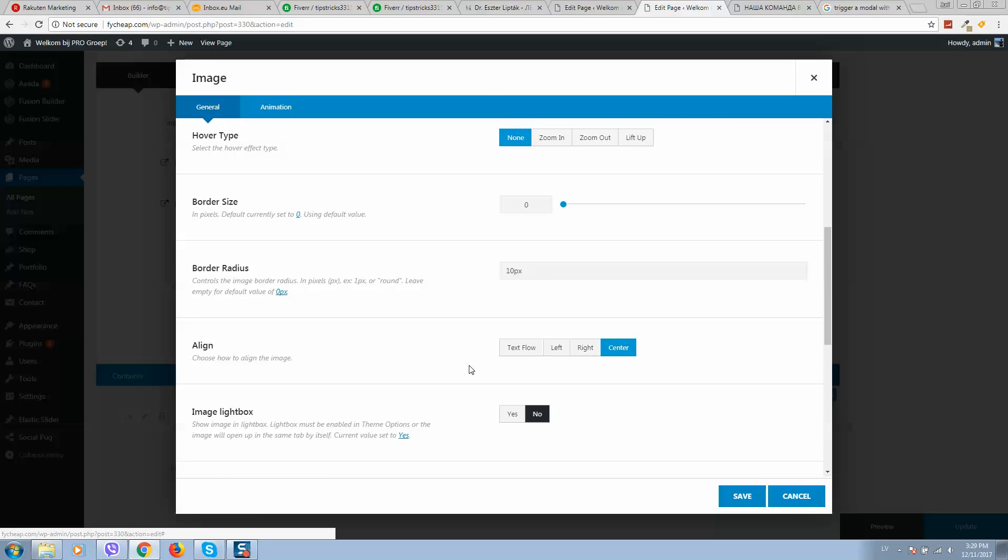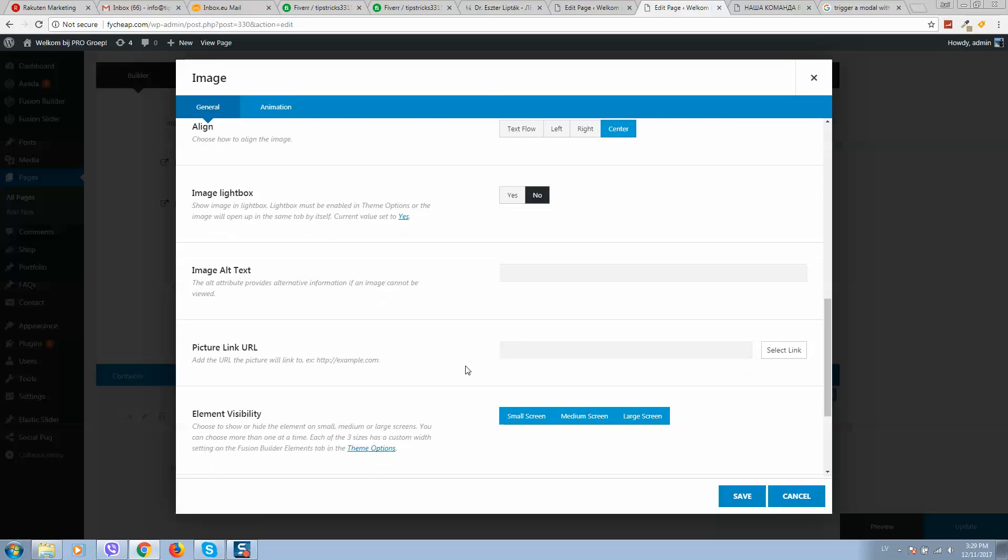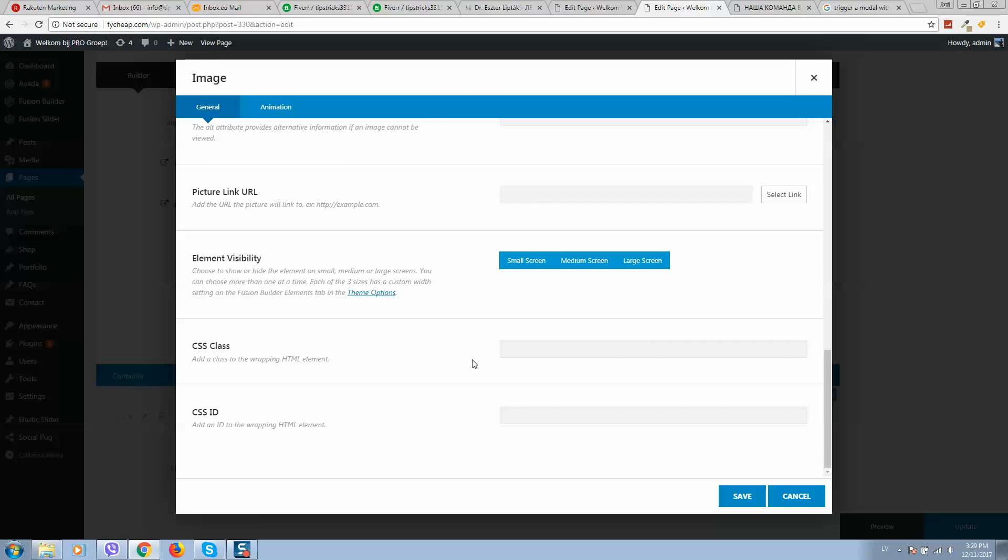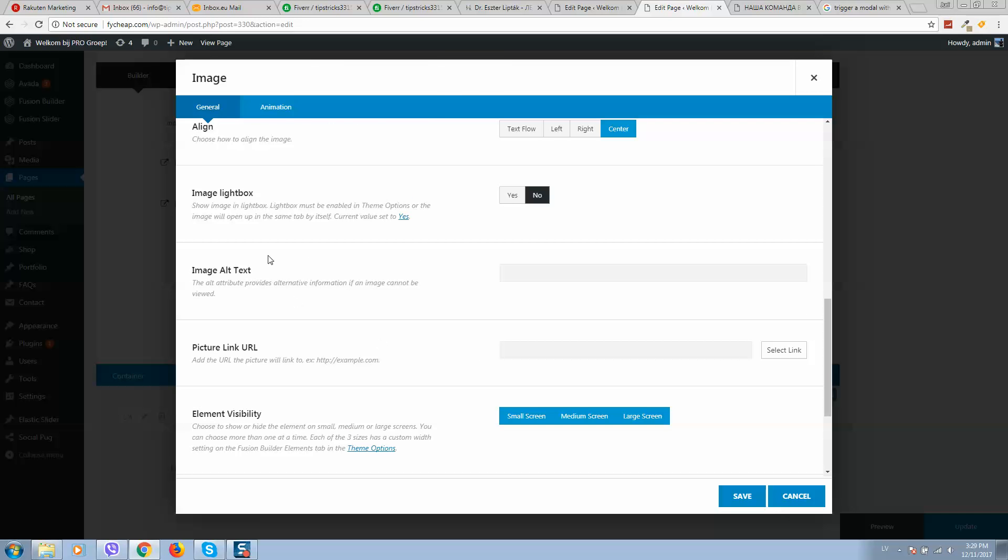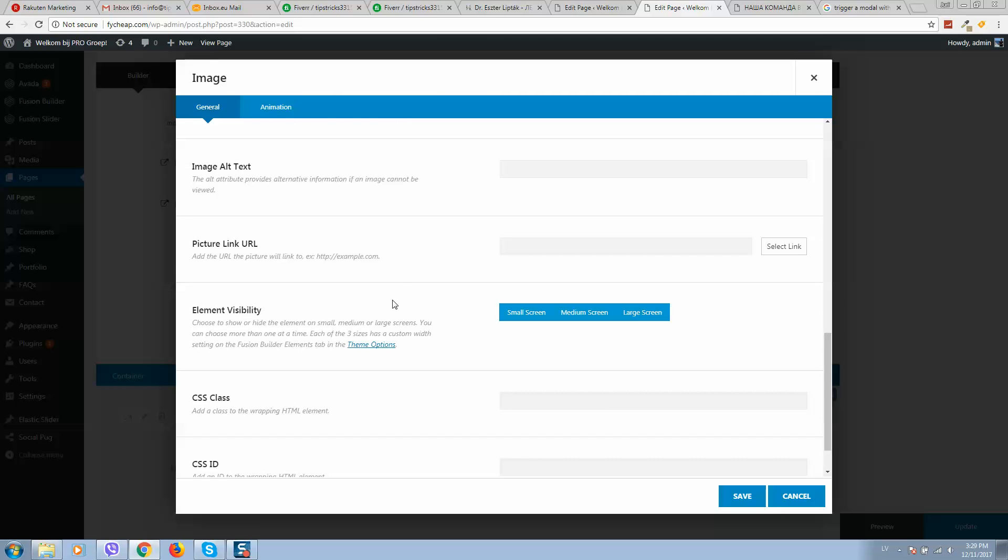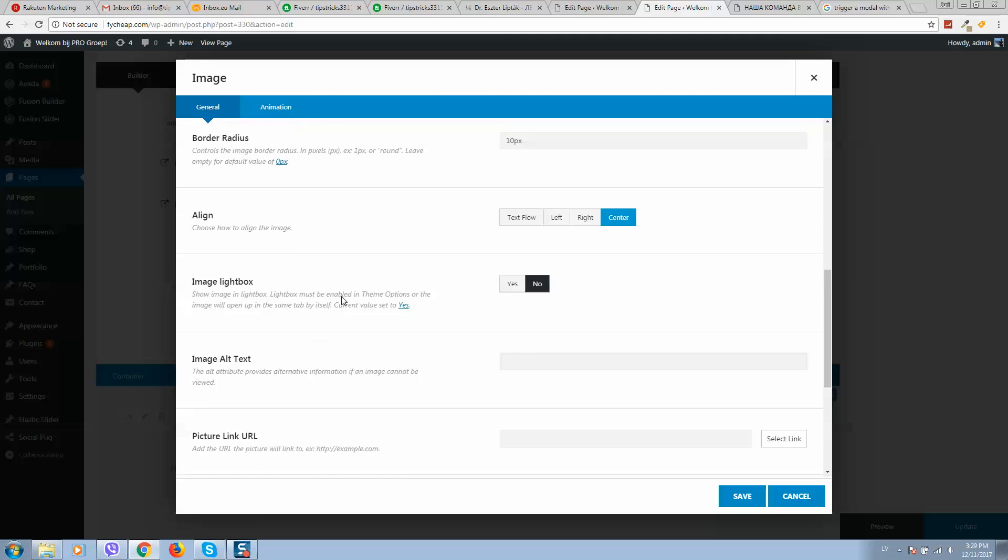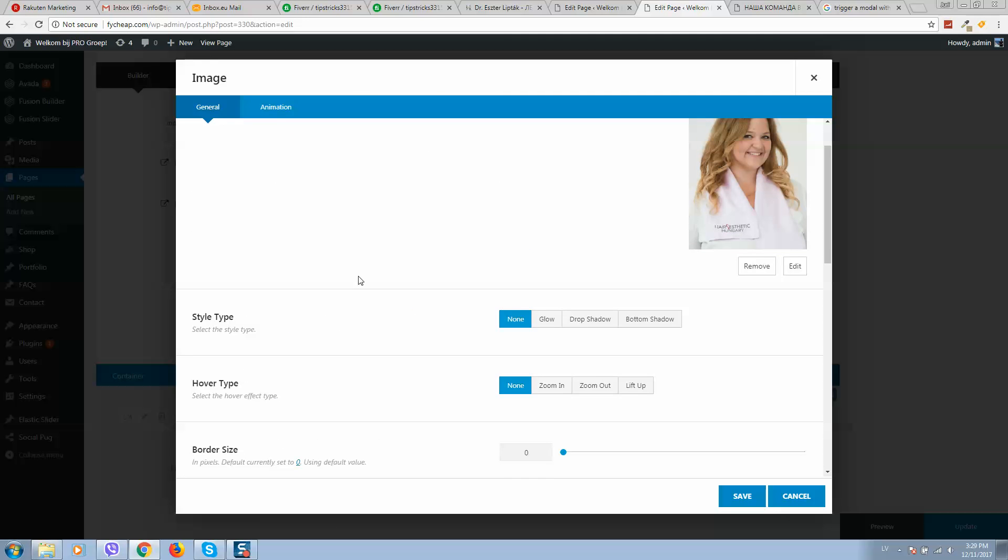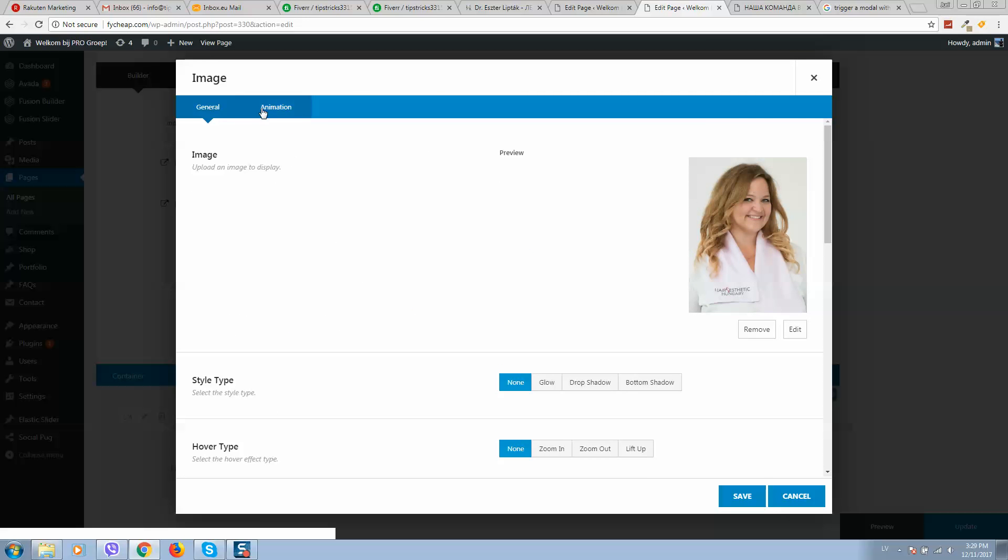Make it center, and if you would like you can add alt text. Okay, so when done simply...